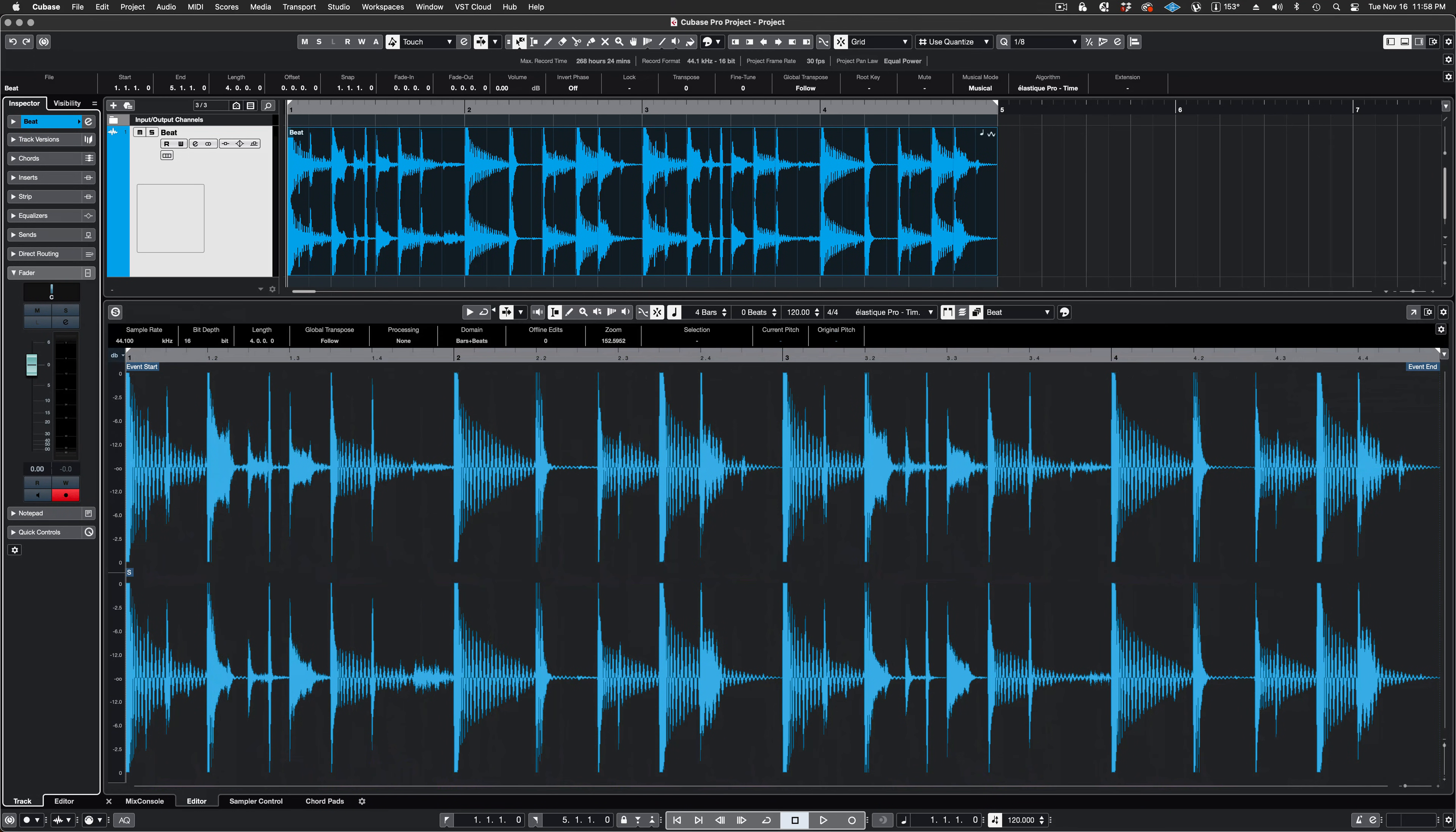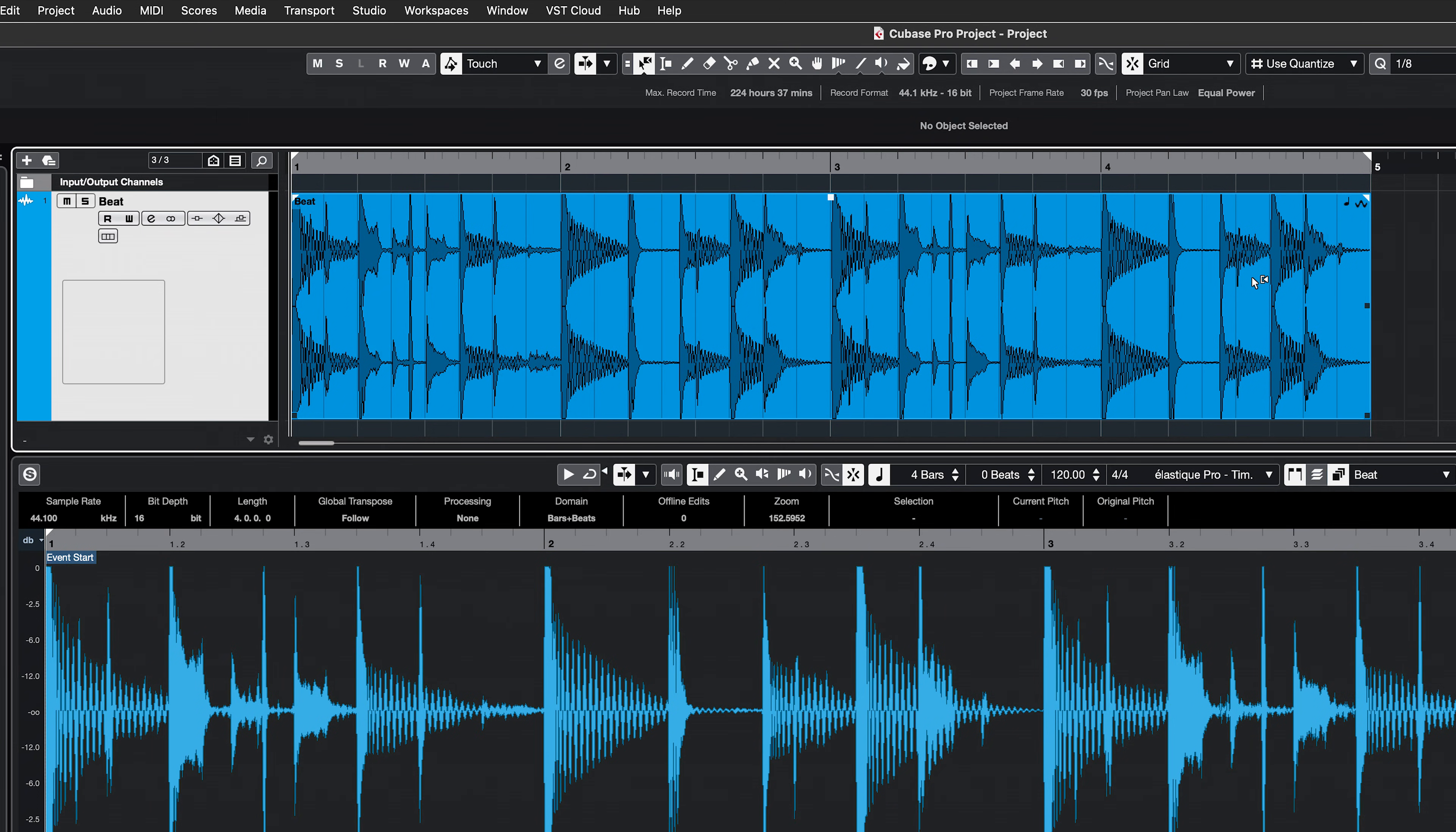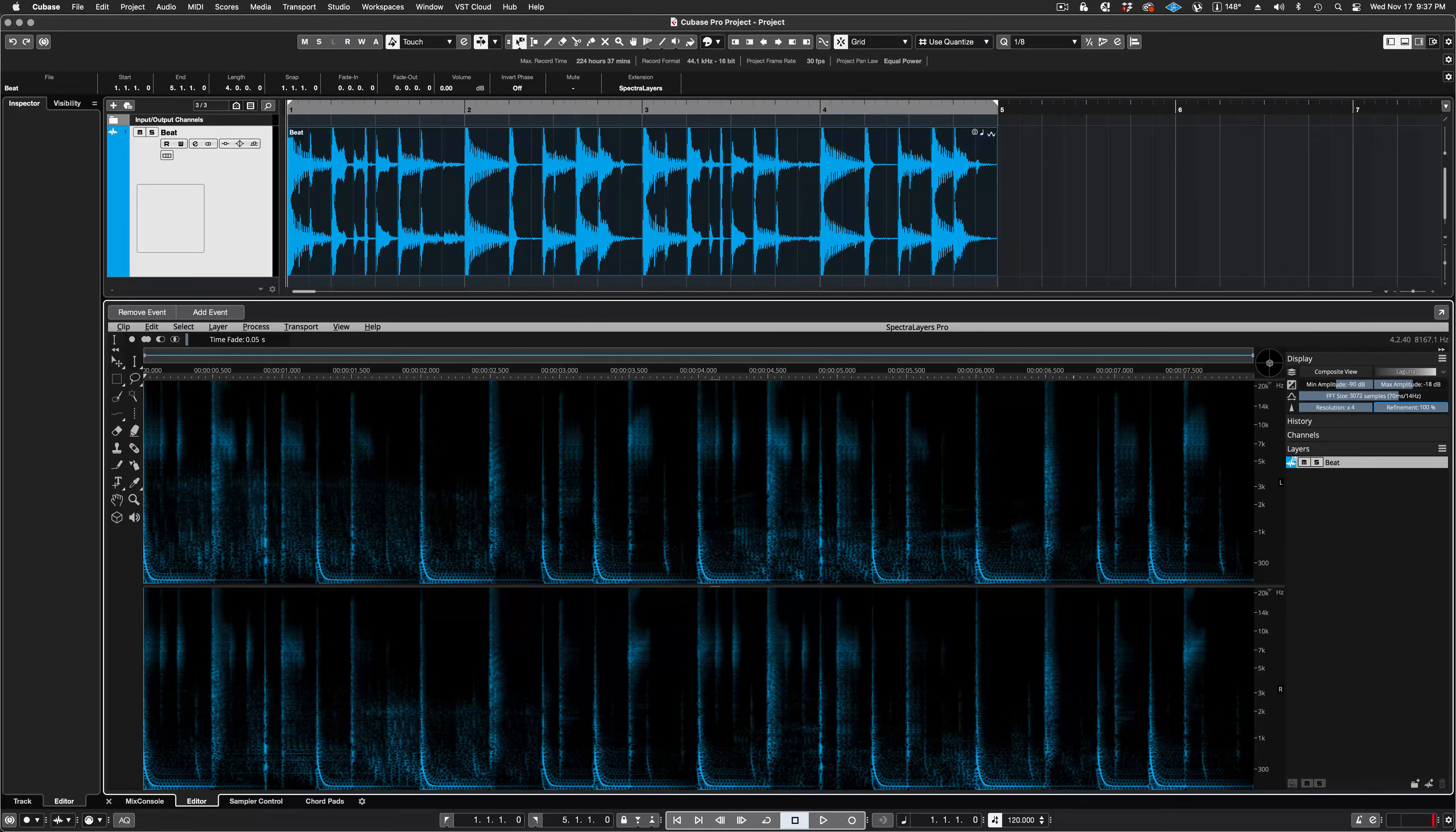Let's start by listening to this beat loop. The first thing I'm going to do is isolate the kick, and I mean isolate it completely, without compromising any of the other audio data in the track. Select the clip and then go to the Audio drop-down menu in Cubase, select Extensions, and then choose SpectraLayers.